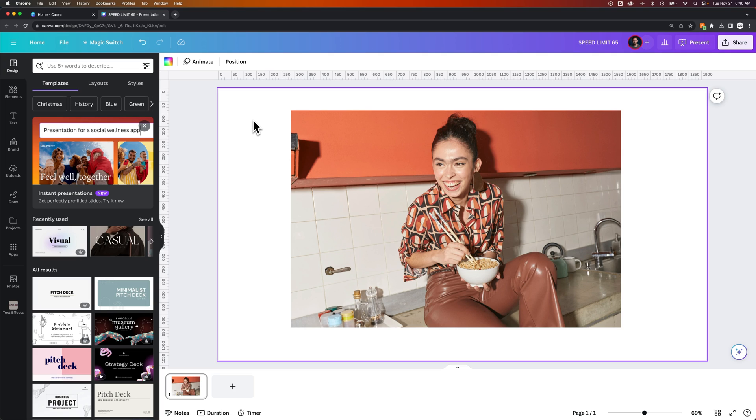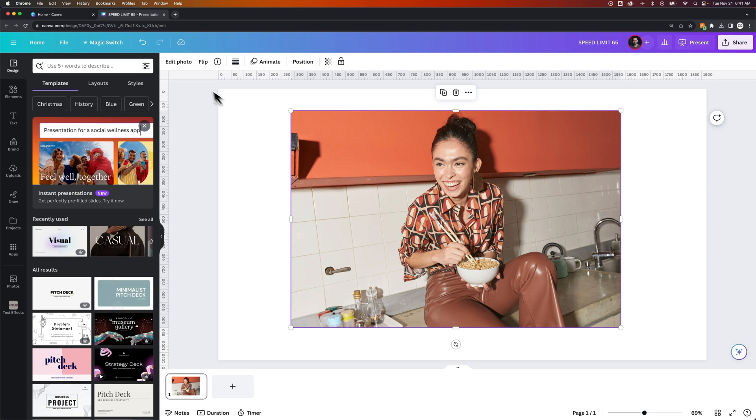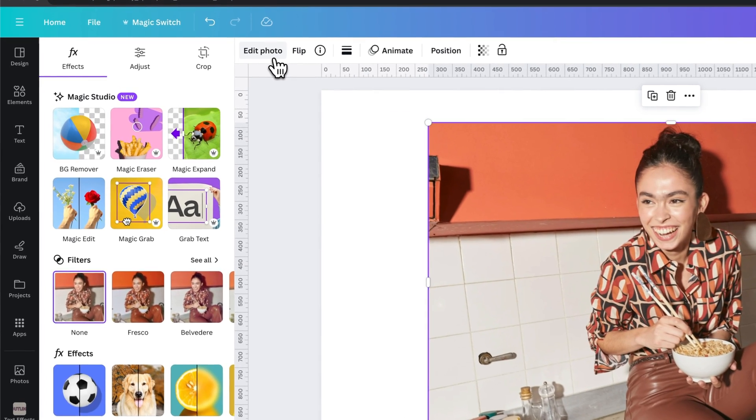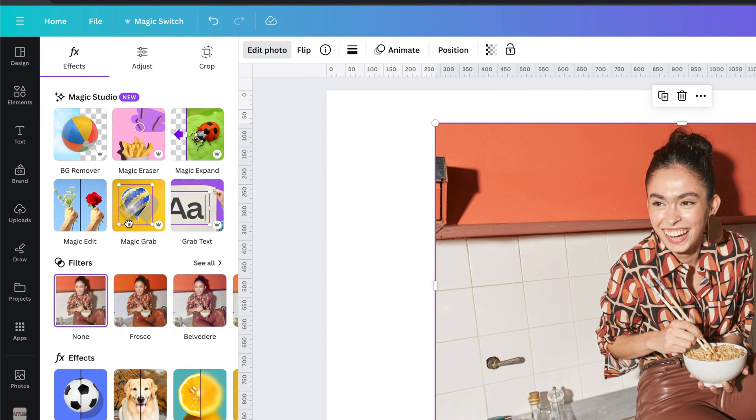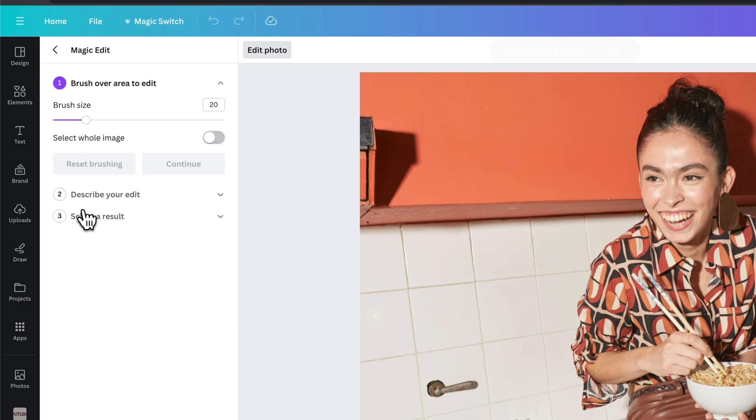So you can use this new magic Canva feature to do a magic edit, which is like editing with AI. We're going to click on the image and go to edit photo. And then we've got magic edit over here, which we can click.